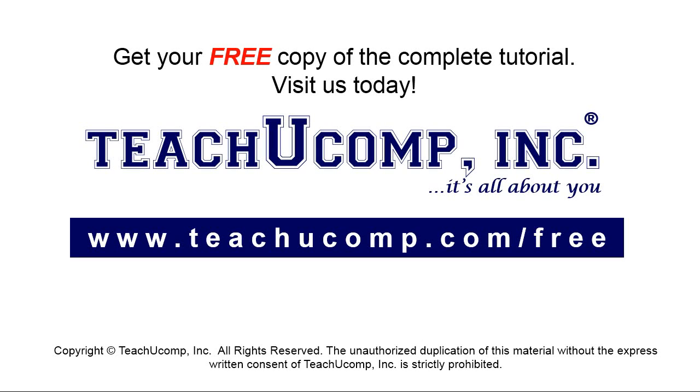Get your free copy of the complete tutorial at www.teachyoucomp.com forward slash free.